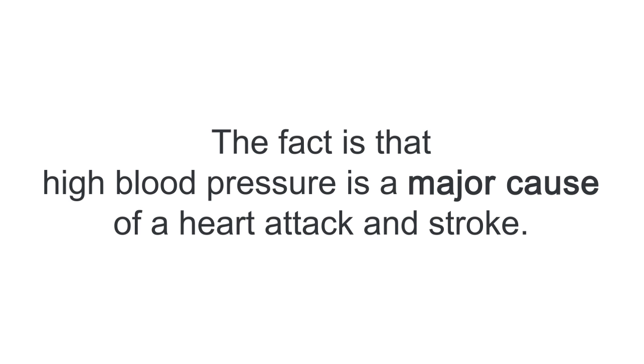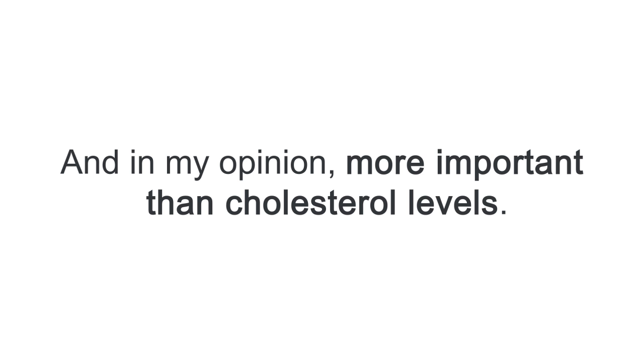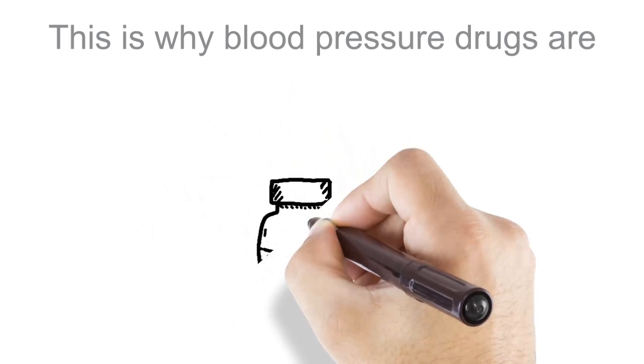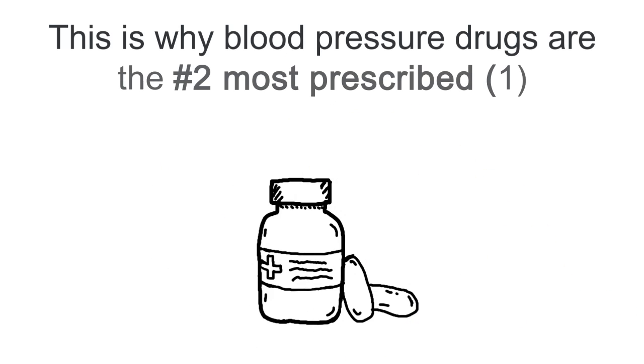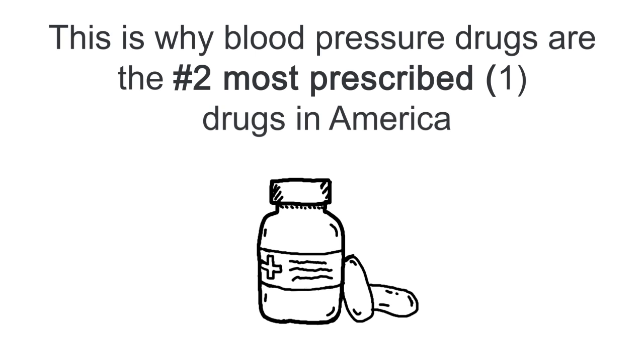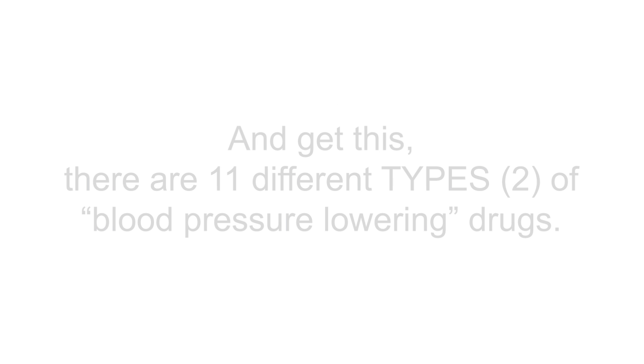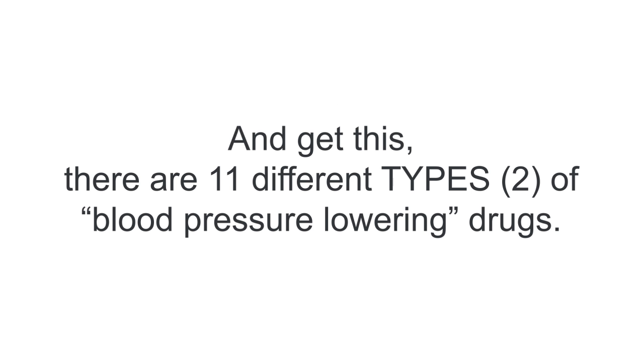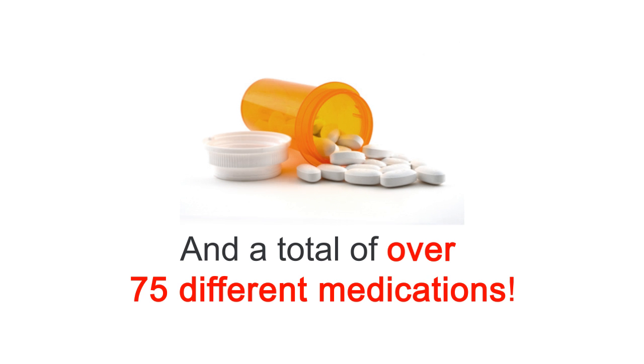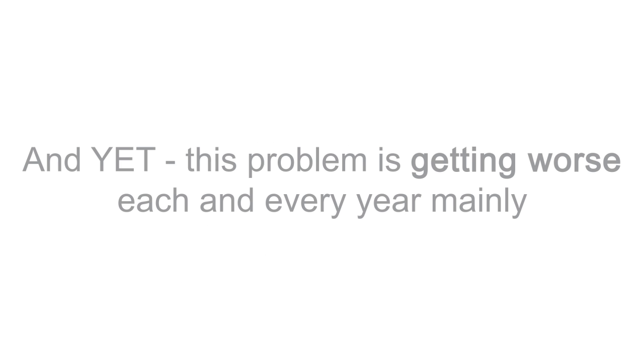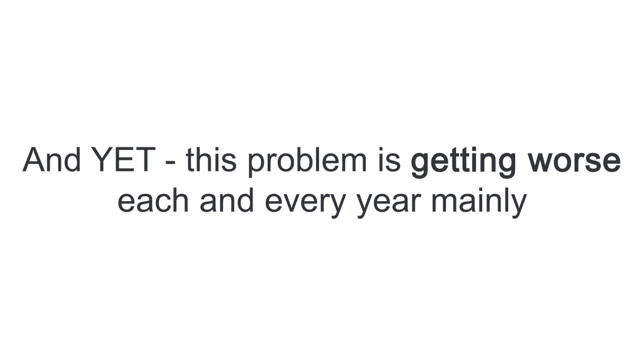The fact is that high blood pressure is a major cause of a heart attack or stroke and in my opinion more important than cholesterol levels. And this is why blood pressure drugs are the number two most prescribed drugs in America. And get this, there are 11 types of blood pressure lowering drugs and a total of over 75 different medications. And yet this problem is just getting worse and worse each and every year mainly because these drugs just aren't working.